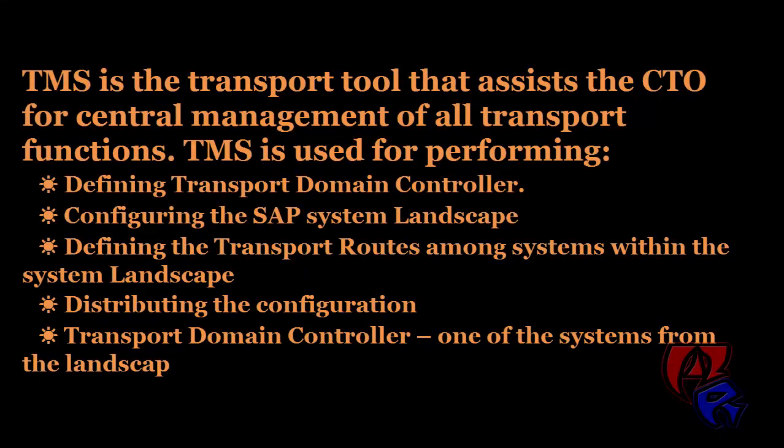Hello and welcome. In this tutorial we'll see how to configure TMS in SAP. So let's get started.